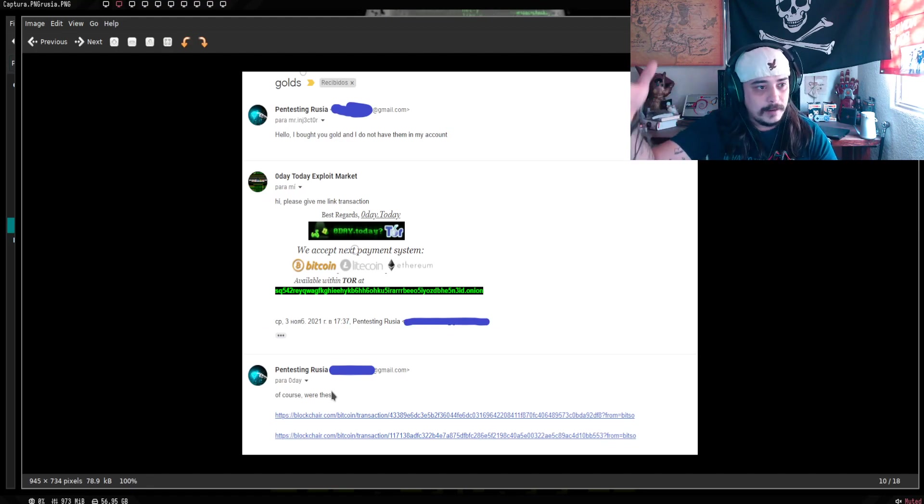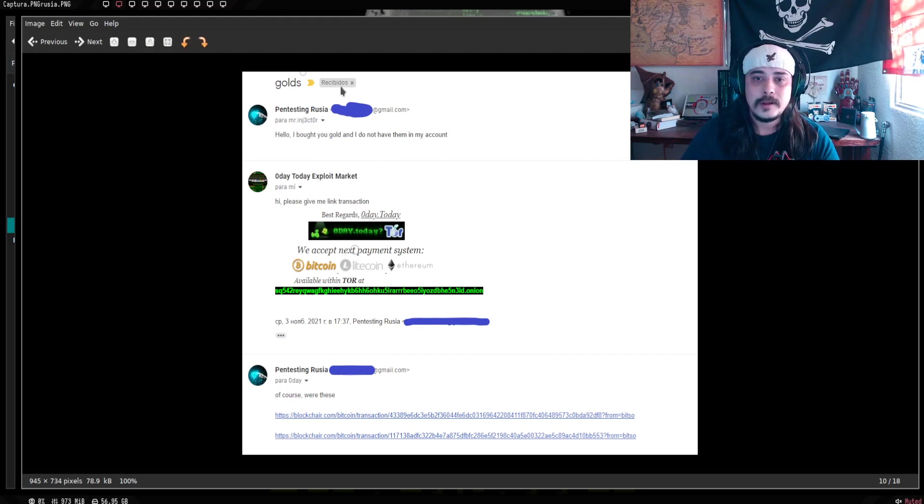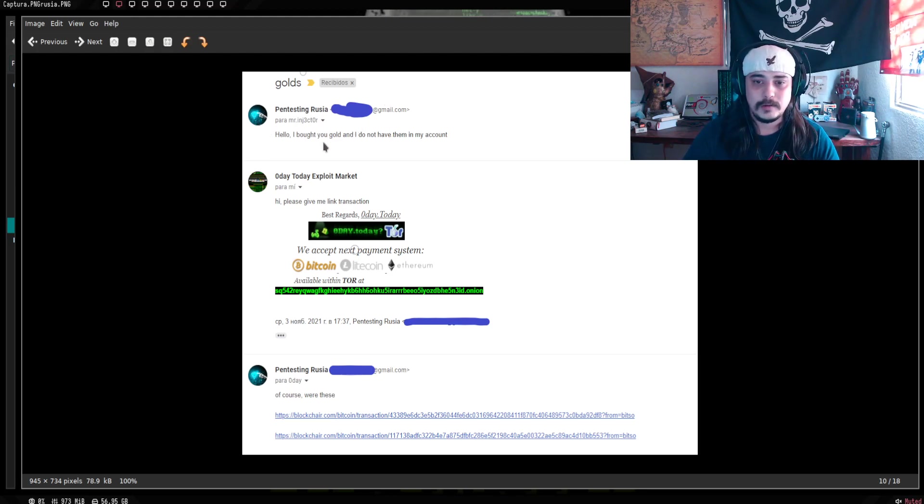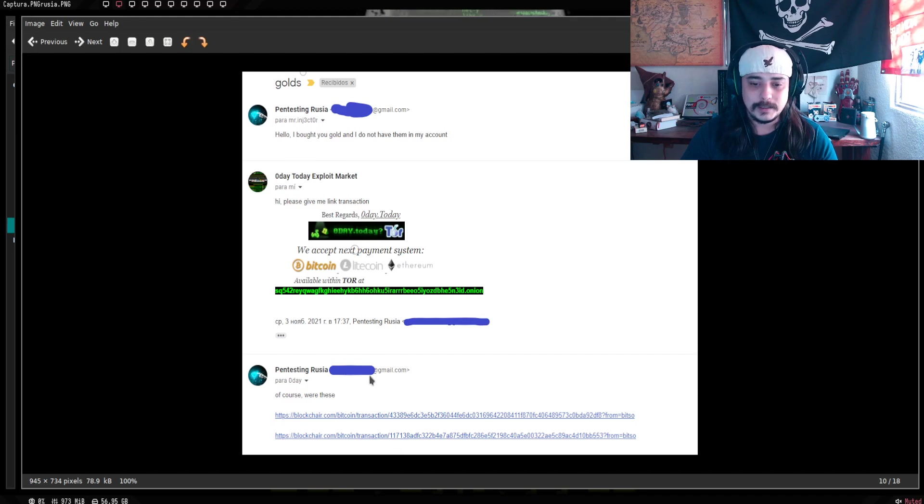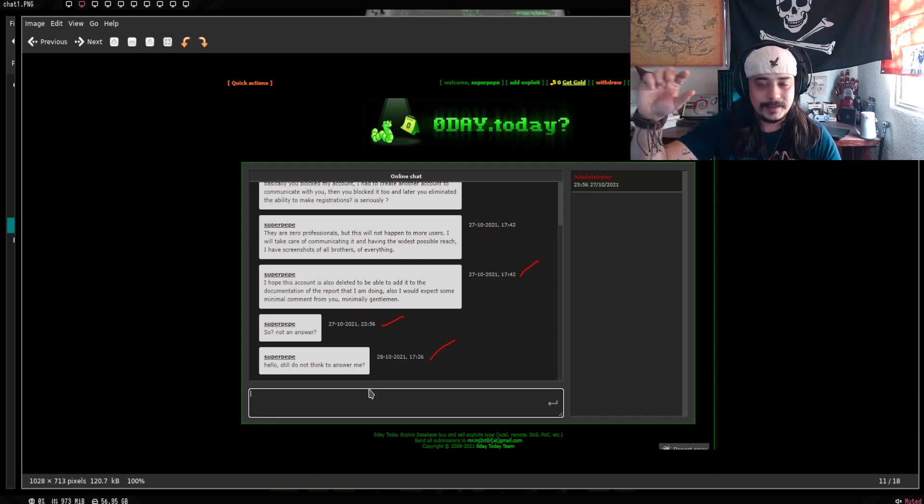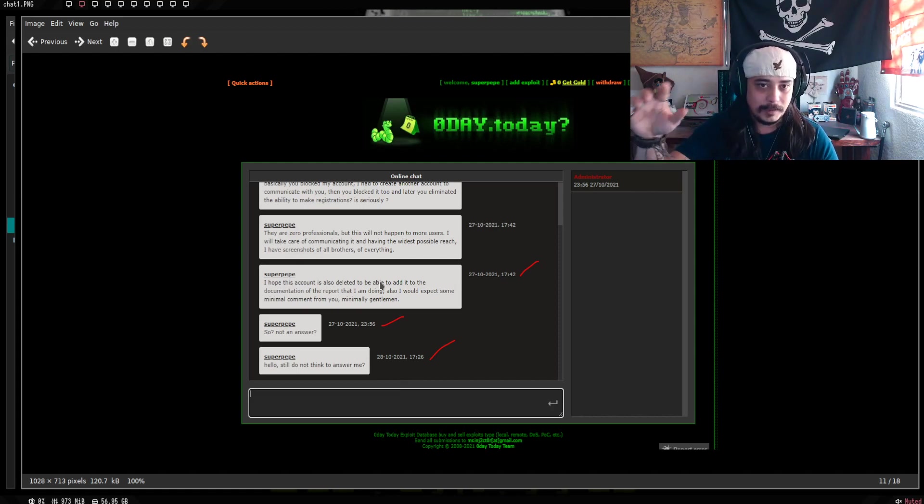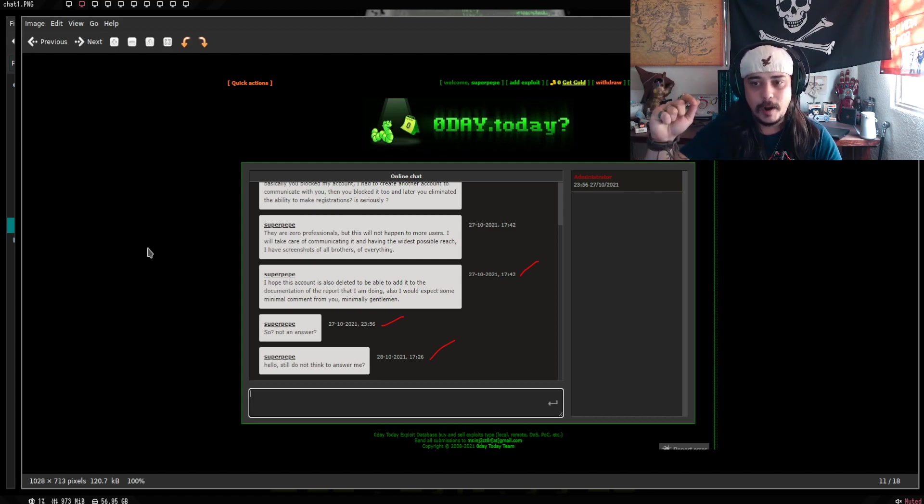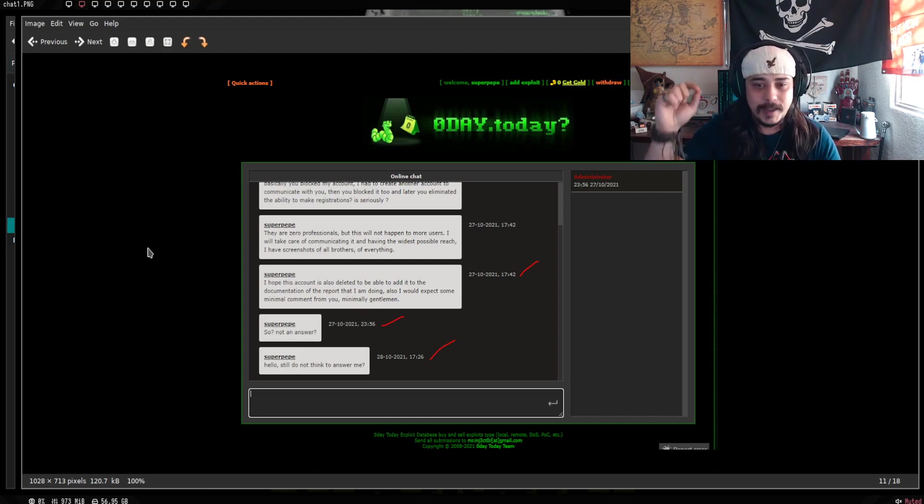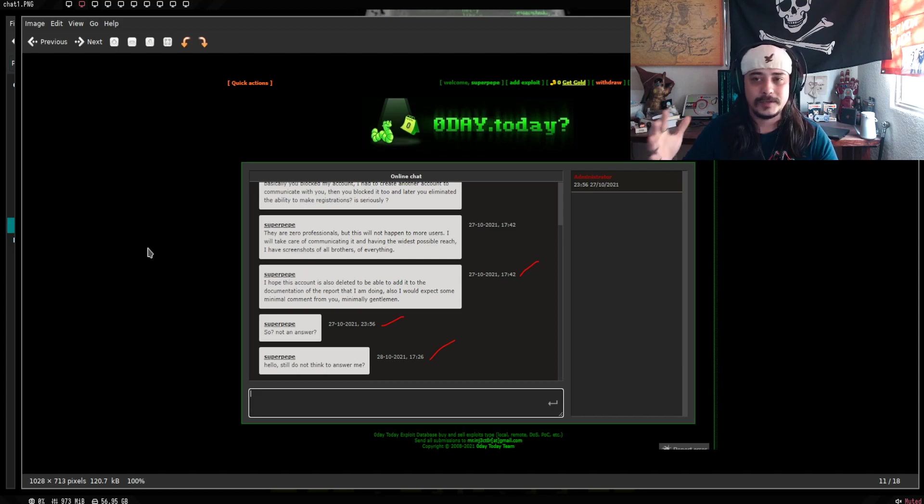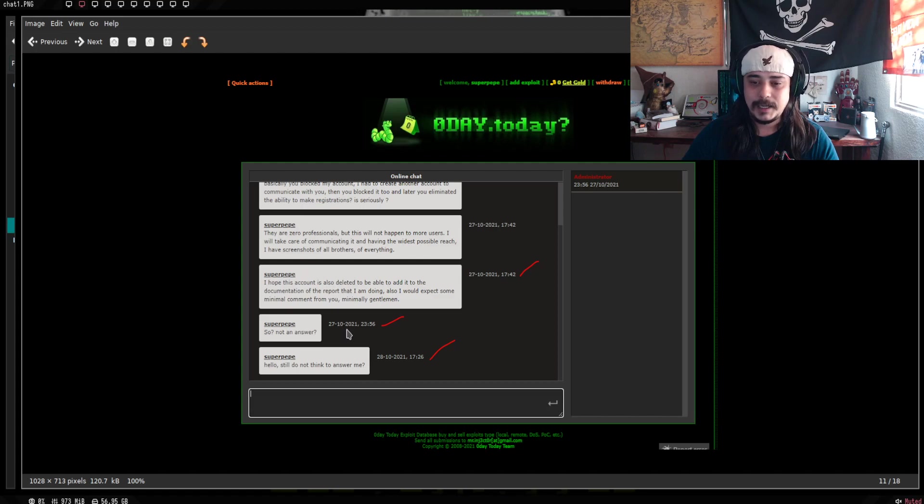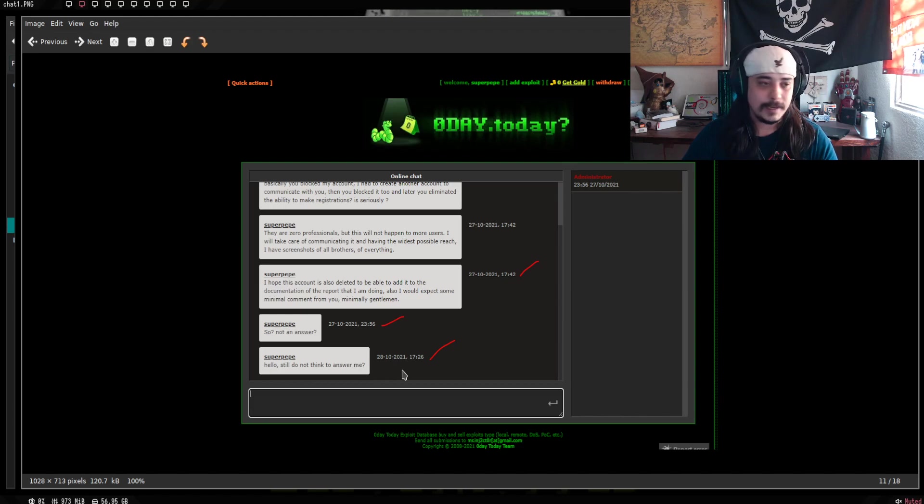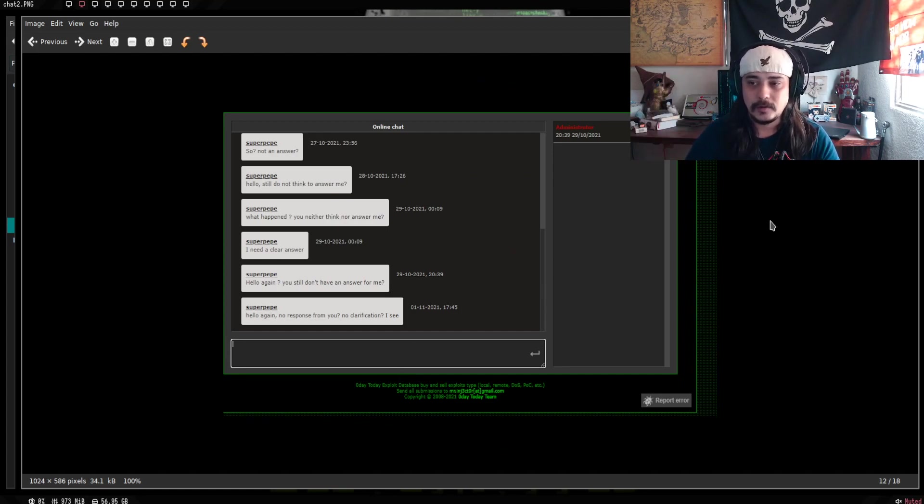Se crea otro mail que ya teníamos con el compañero con el que he trabajado, que le hace llamar Pente, este es Rusia. Y le dice después, oye, pues te compré oros, güey. Y no se reflejan en mi cuenta. Le dijimos, ey, ¿me puedes pasar las ligas de la transacción? Se les pasan las ligas de la transacción. Y se va al apartado del chat con una cuenta diferente. Donde se le dice, oye, básicamente me bloqueaste la cuenta. Me pides que me comunique contigo. Me eliminas la cuenta. Haces esto. Y se le dice, son cero profesionales. Obviamente cero respuesta.